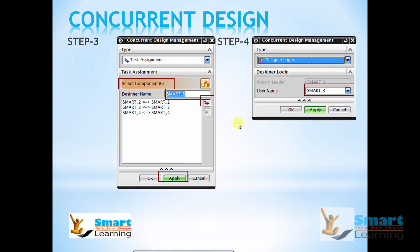Then next, the project leader has to assign a task. Generally, what he does is he creates a part — an assembly part in the tree — and selects that assembly part and assigns it to each and every designer. In our example, we have assigned smart two and smart three as the subordinates of the project leader, who are specialists in their own jobs.